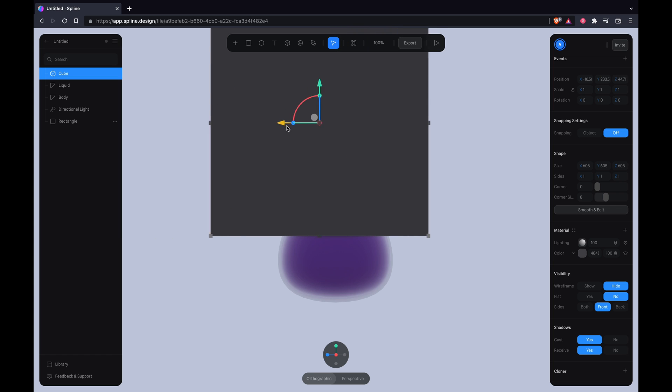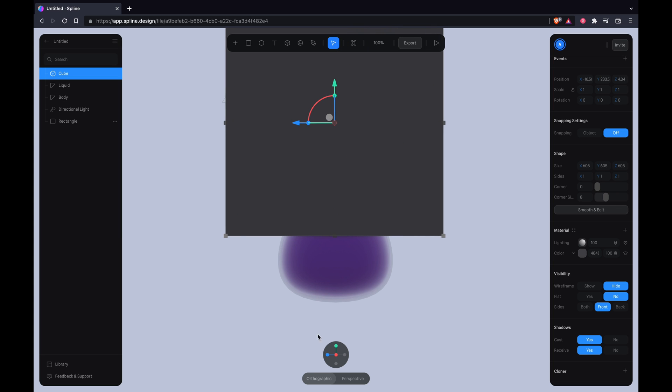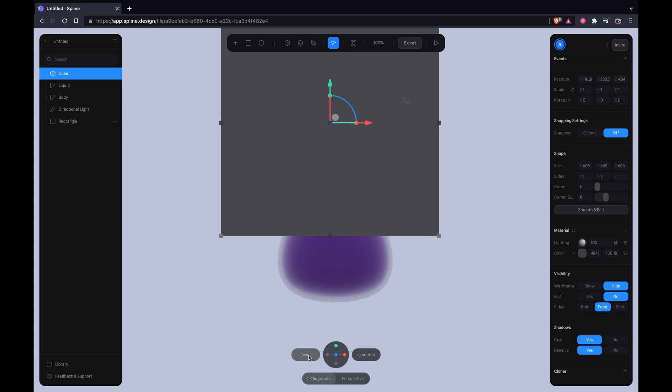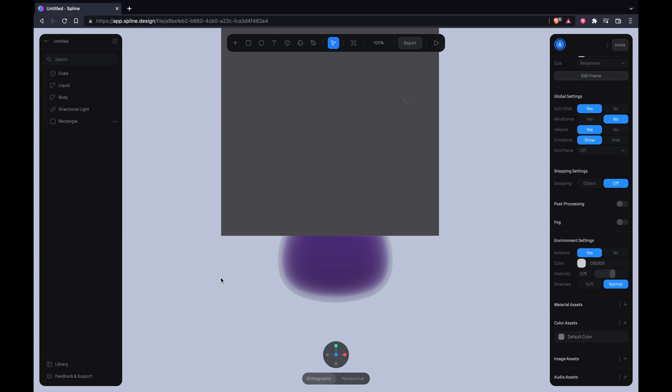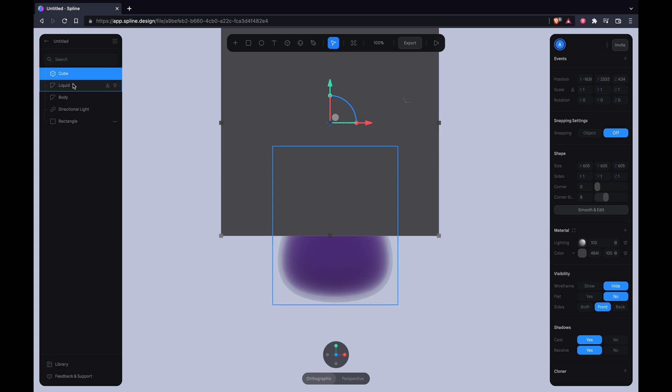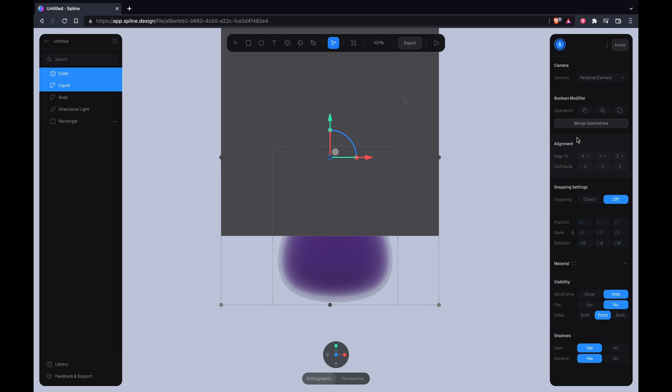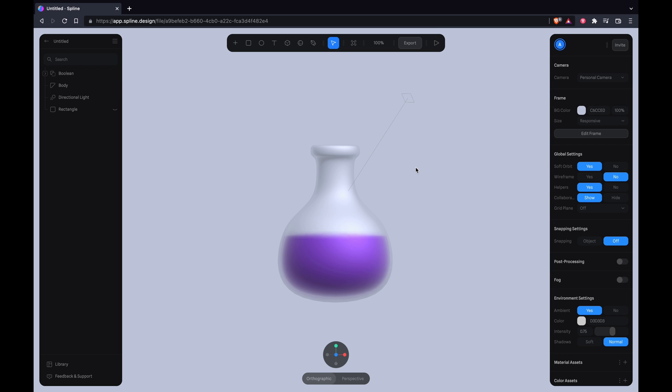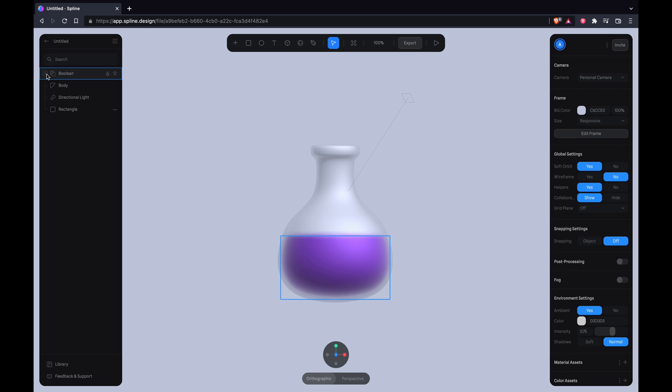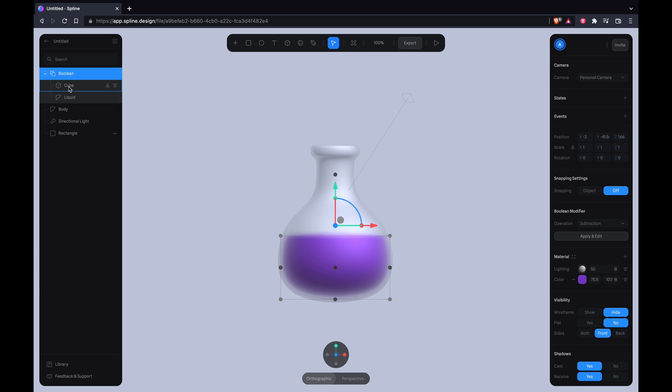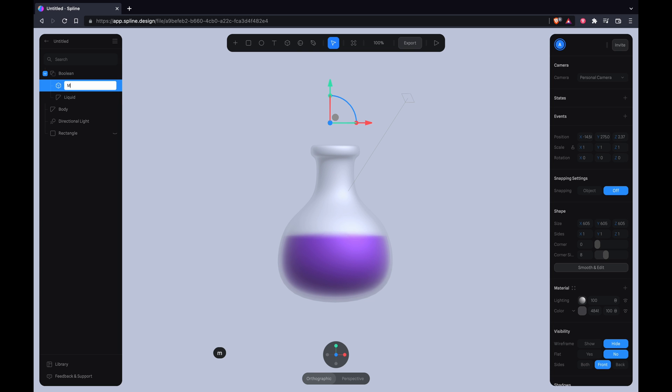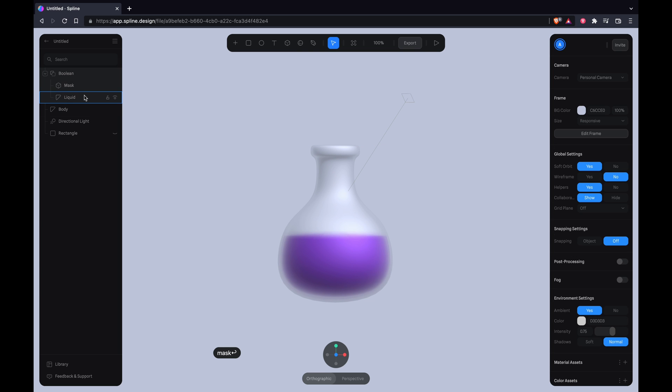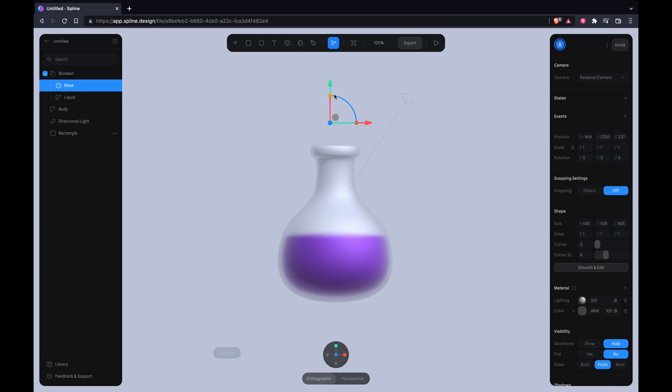Reposition it. Then select the cube and liquid layer and you want to perform a boolean operation, the first one here. Voila, we have the liquid! Let's rename this layer to mask.